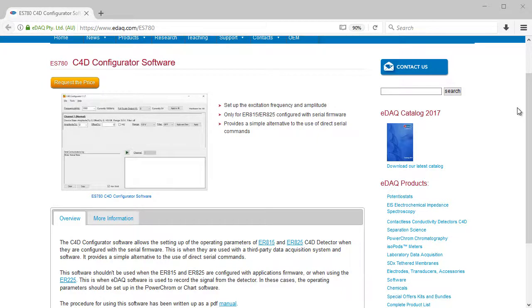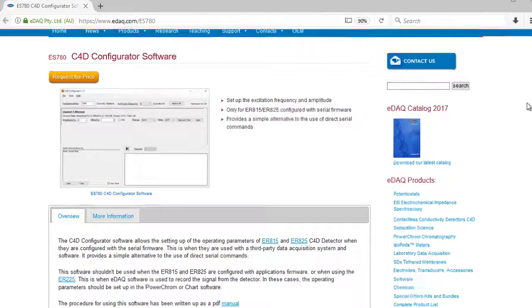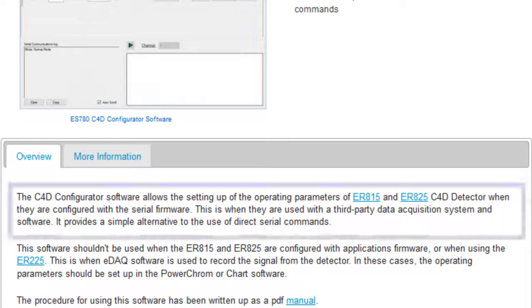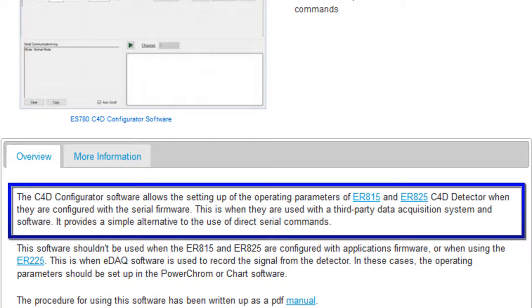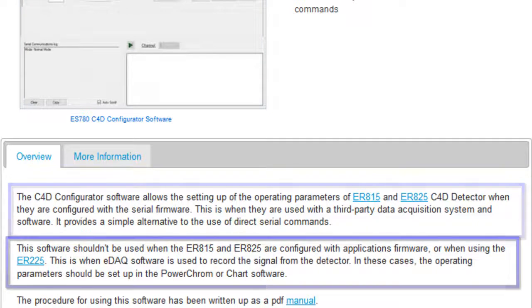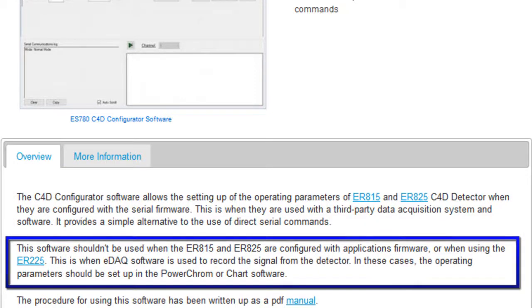The C4D configurator software is used to set up the operating parameters of the ER815 and ER825 when they are configured with the serial firmware. You shouldn't use it if they are configured with the application's firmware or if you're using the ER225.